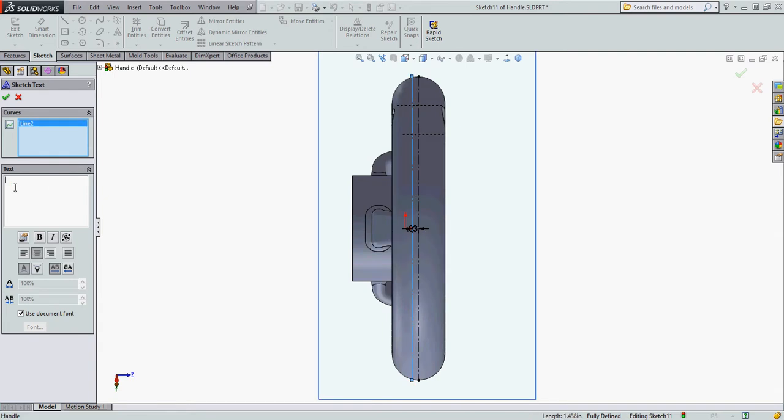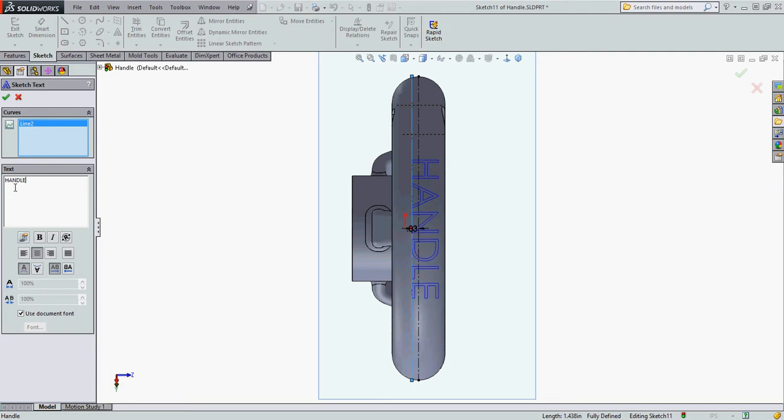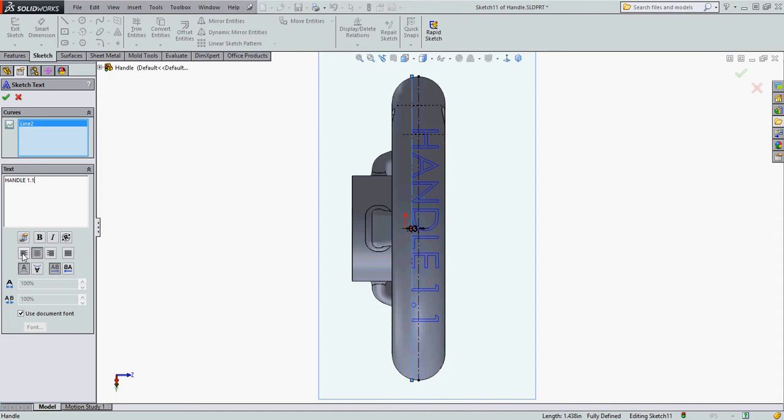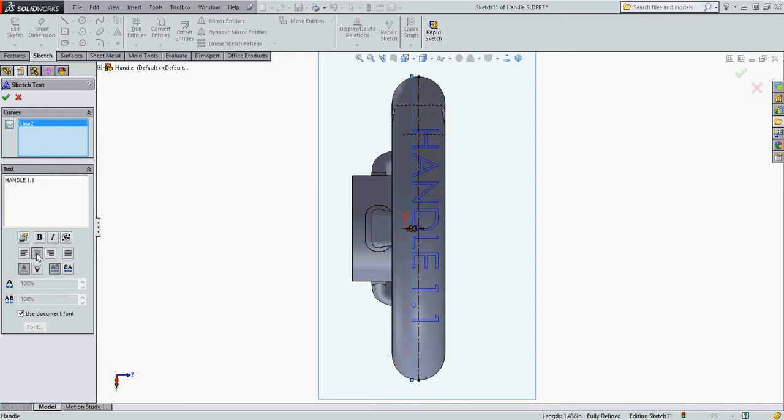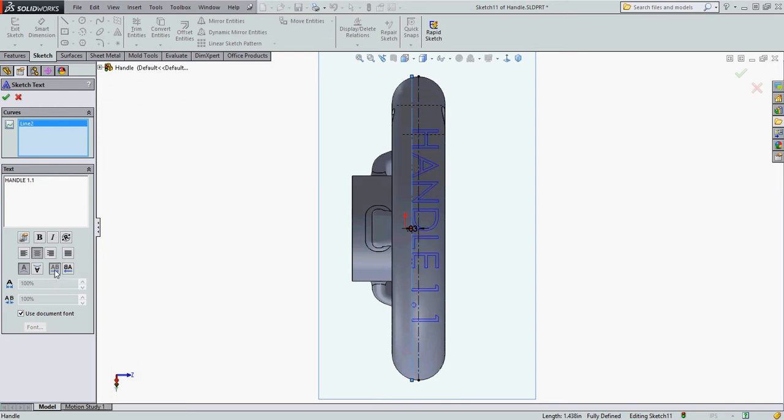I'm going to enter my text. You can see the text here. I can justify it to one end or the other. I can spread it evenly across the entity or center justify it. I can flip the side of the line it's on and the direction.